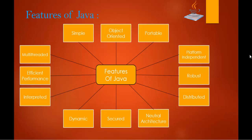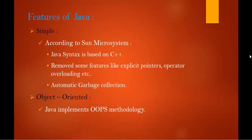Coming to the first feature, it's very simple. How can I call Java programming as simple? Because according to Sun Microsystem, the Java syntax is based on C++. Anyone who is good in C++ or has good knowledge in C++ can learn the Java language very easily. That's what I mean by simple.